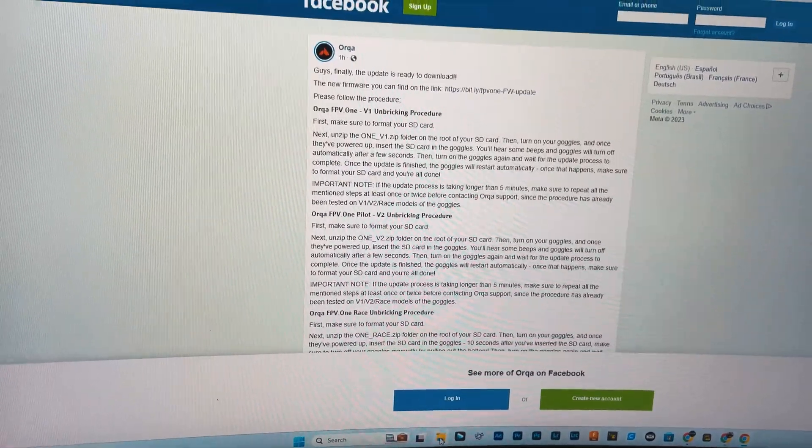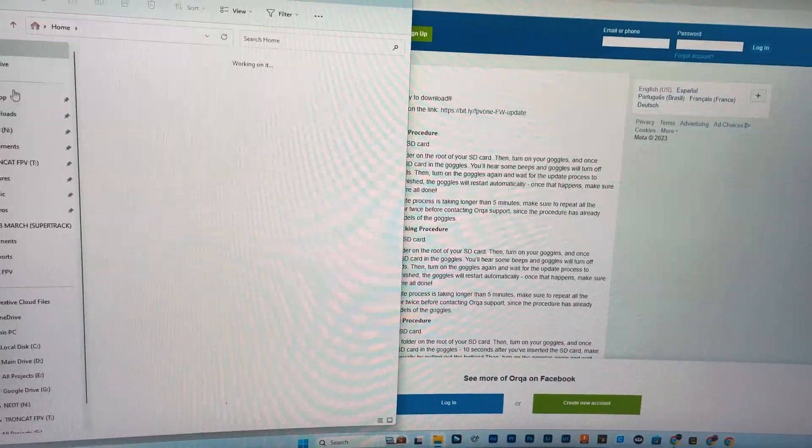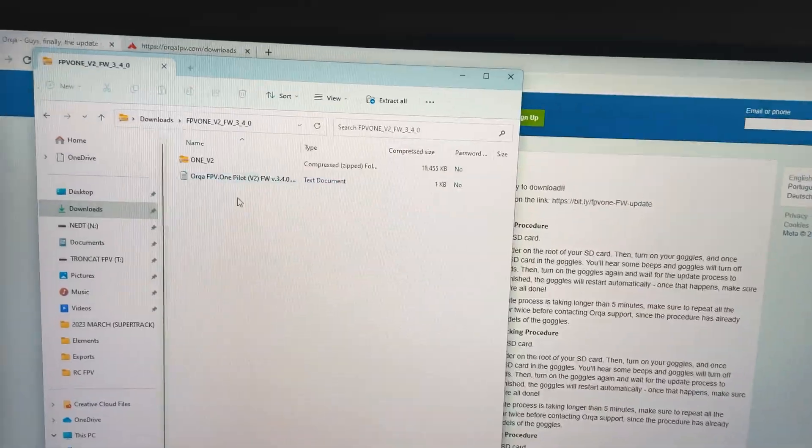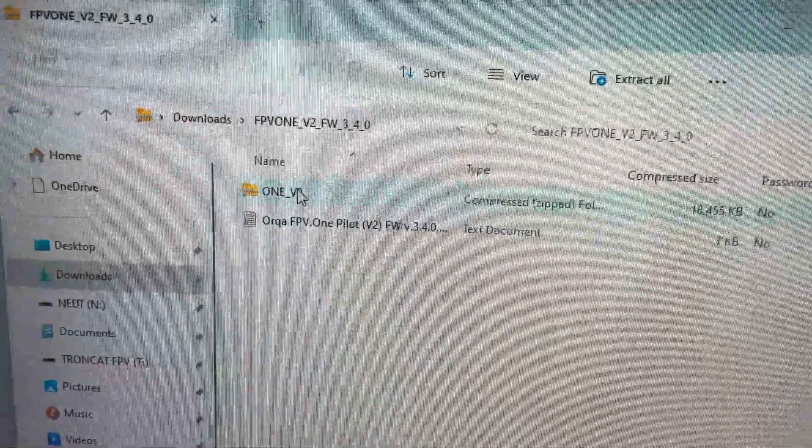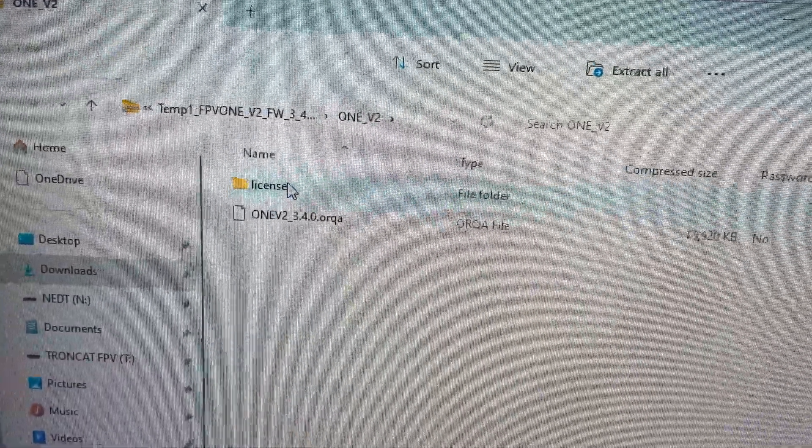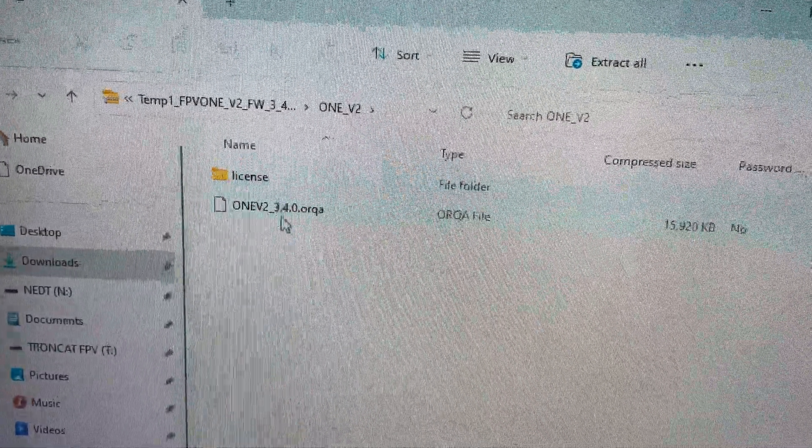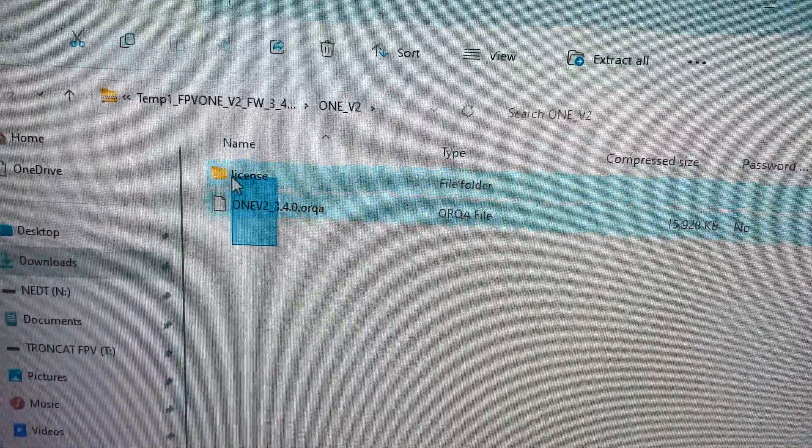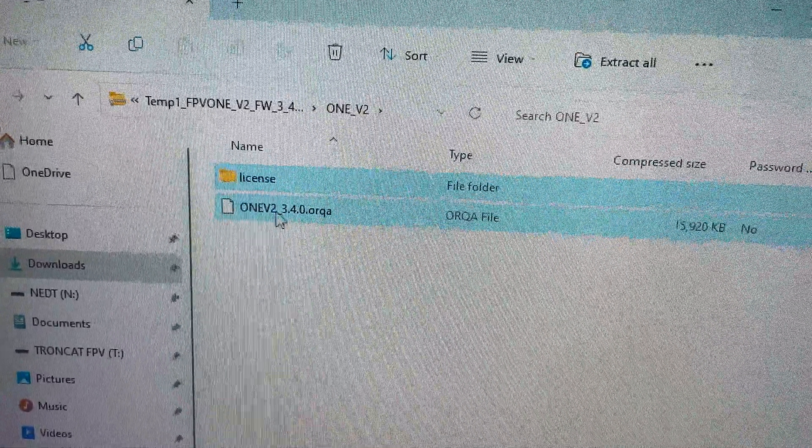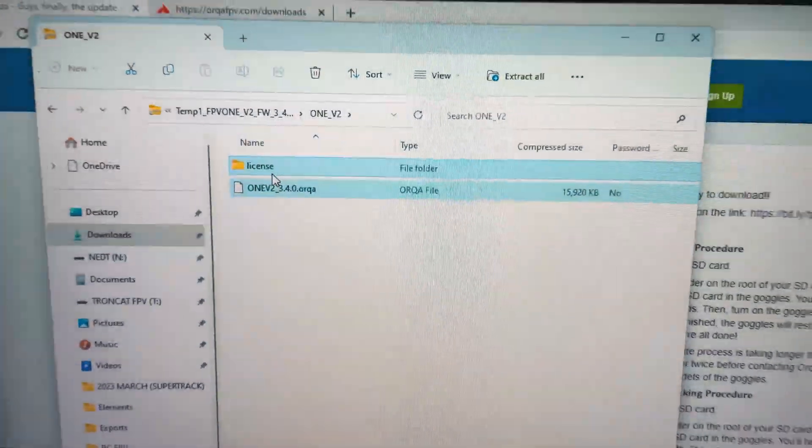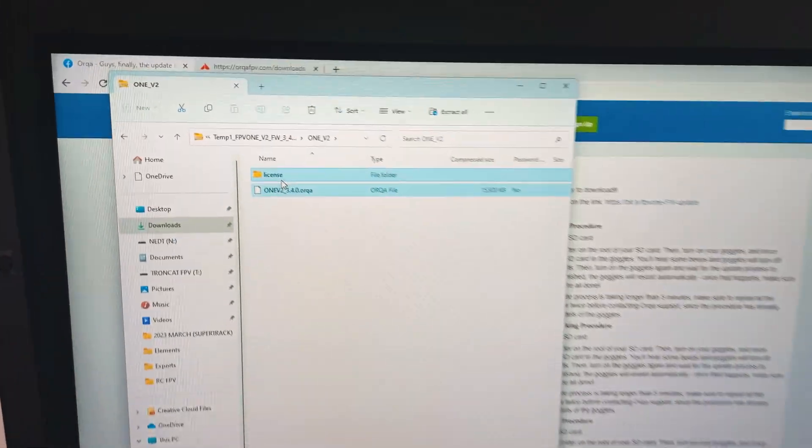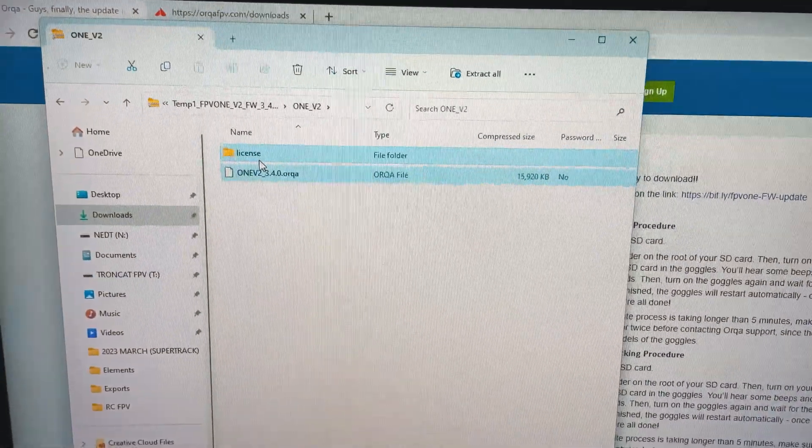Going to my downloads and unzip it. So this is what we're going to drag onto the SD card. I'm going to take the SD card out of my goggles, put it on my computer, and we'll just drag those files over.